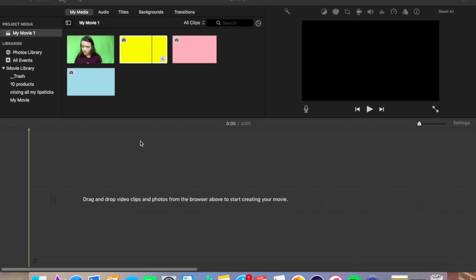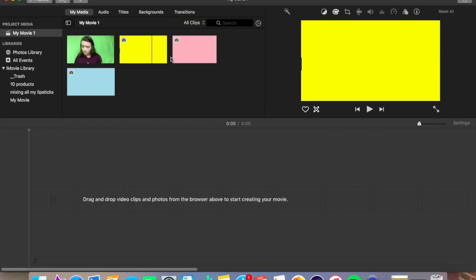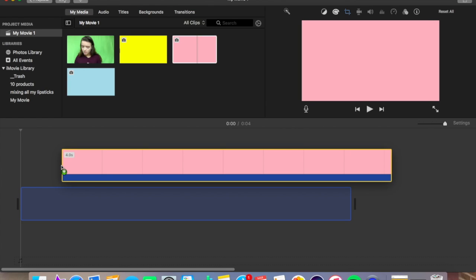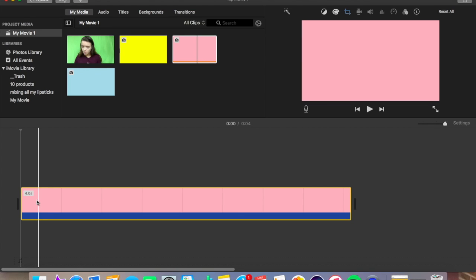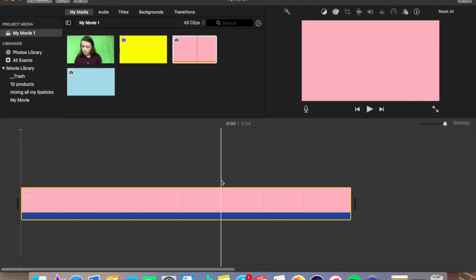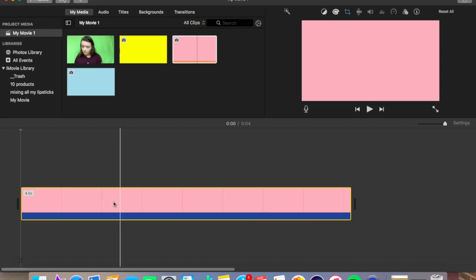I'm going to show you guys how to get a green screen background. You're going to need whatever color green screen you want — if you want a yellow background, pink background, blue background, whatever. For the sake of this video I'm just going to use a pink, and I'm just going to drop it normally where I would drop it in iMovie. You can do this on your iPad, your iPhone, whatever you have. Just take a normal backdrop — rivers, rainfalls, different color backdrops, whatever you want — and put it where you normally put your video.